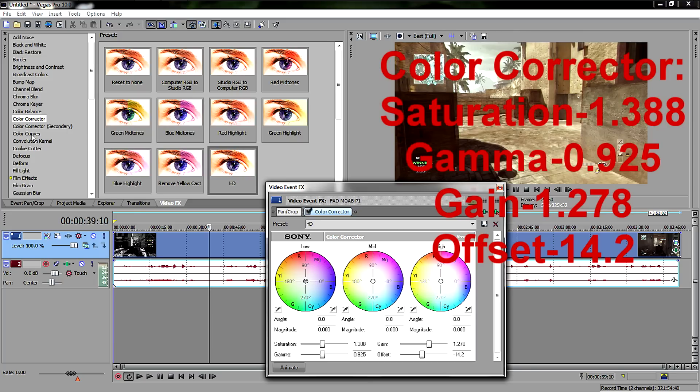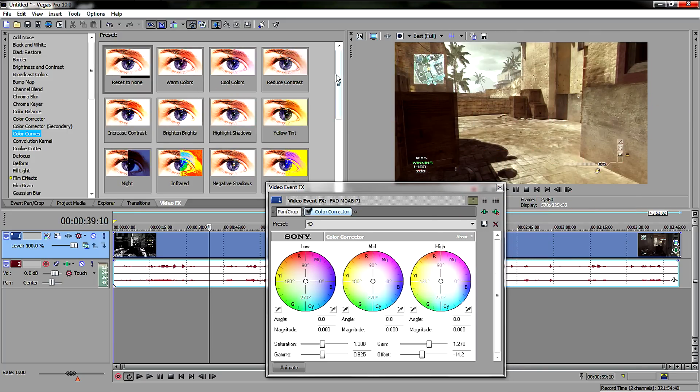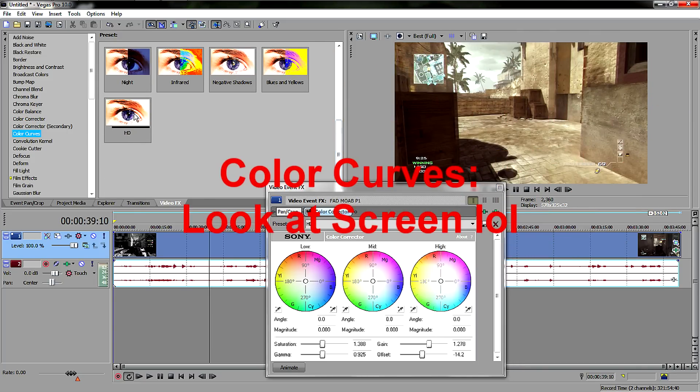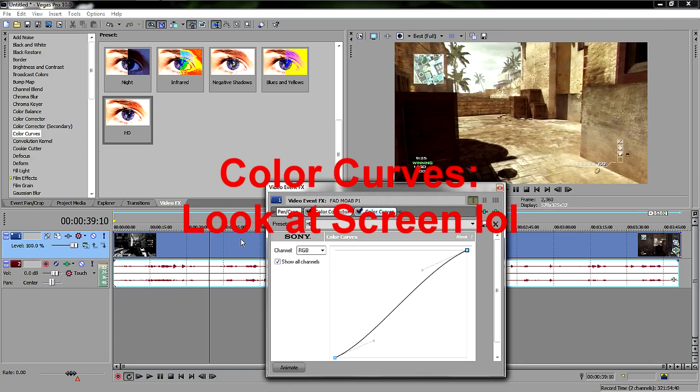The second thing I use now is Color Curves. Color Curves basically fixes the Color Corrector, so it puts the right colors in the right places.